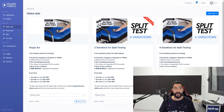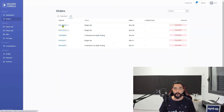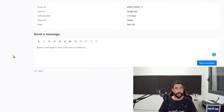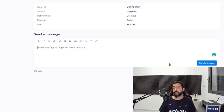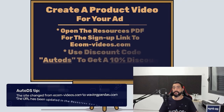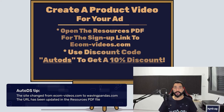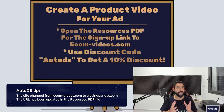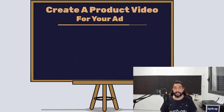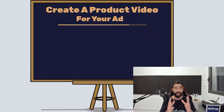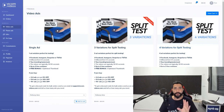Once you buy your video ads, you will see them on the order screen. Click on that order and here you have a text box where you can send a message to your video editors and let them know exactly what you want on your ads. Once you're done writing down your messages, click on send message, and you will have a message history for each order. To sign up for eComVideos, use the link in the resources PDF — you can use the code autoDS when ordering your videos to get a 10% discount.